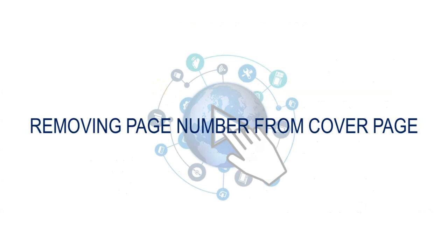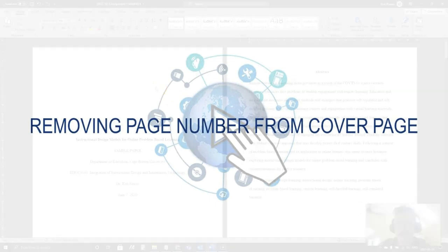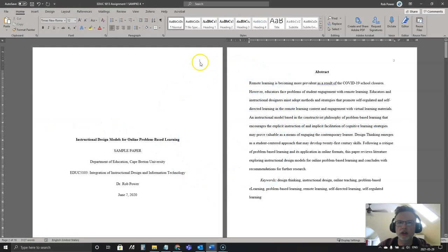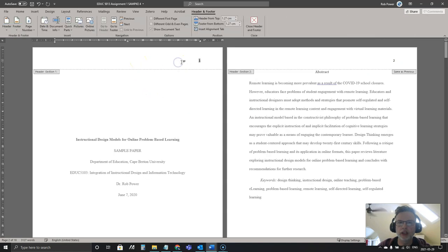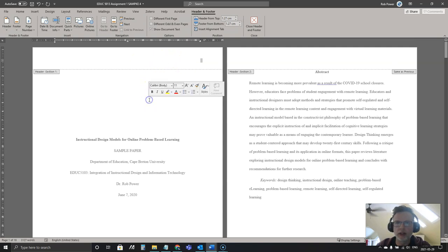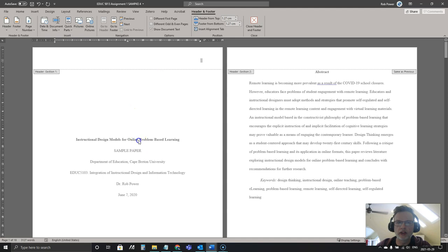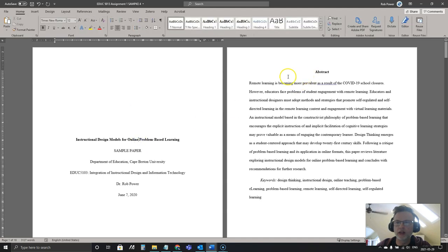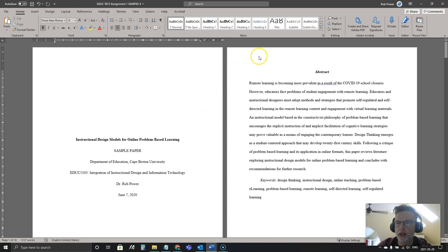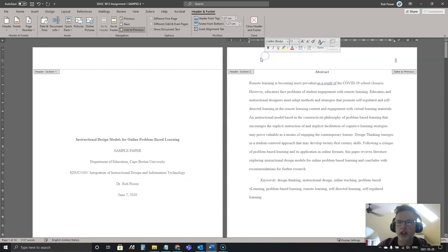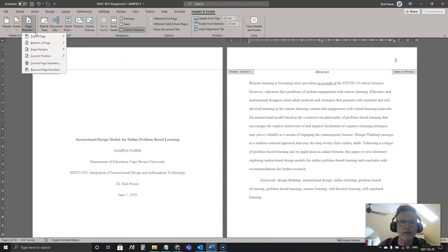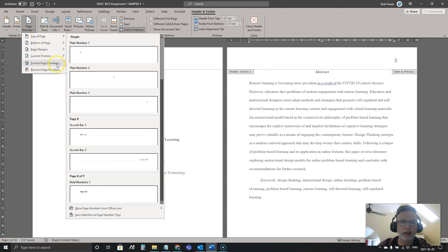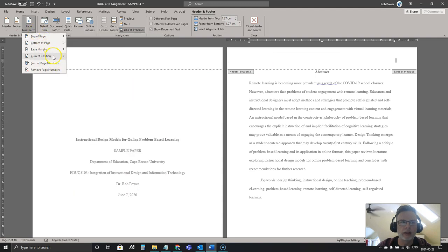In some cases with APA papers you see that there's no page number listed on the cover page but you do for subsequent pages. That is easy enough to do as well. What I'm going to do is delete this page number from here and you'll see now that it is gone from all of my pages. So I'm going to go to the page header on my second page.